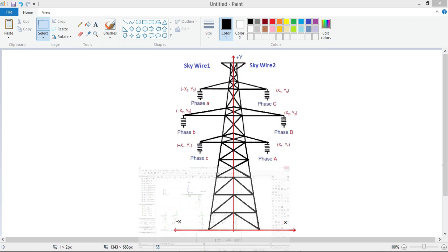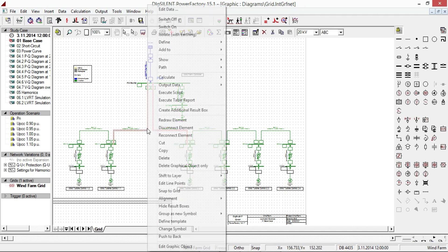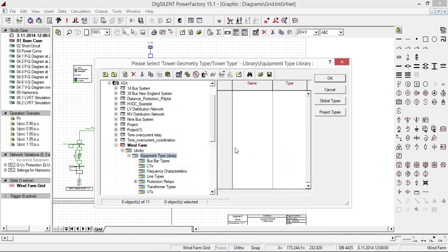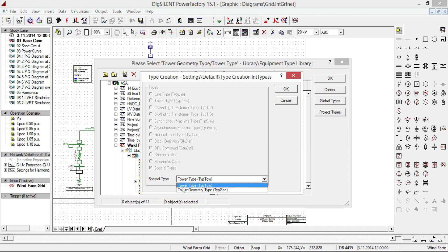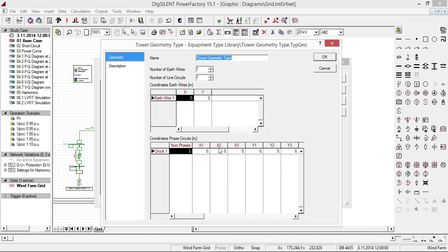Now let's see the required steps for analyzing transmission tower line systems in the software. Select the two lines, go to Define and select Line Couplings. Make sure that you are in the equipment type library. Click on the new object button to create a tower geometry type, select from special type, and click OK. A new window opens where you enter the required tower information.